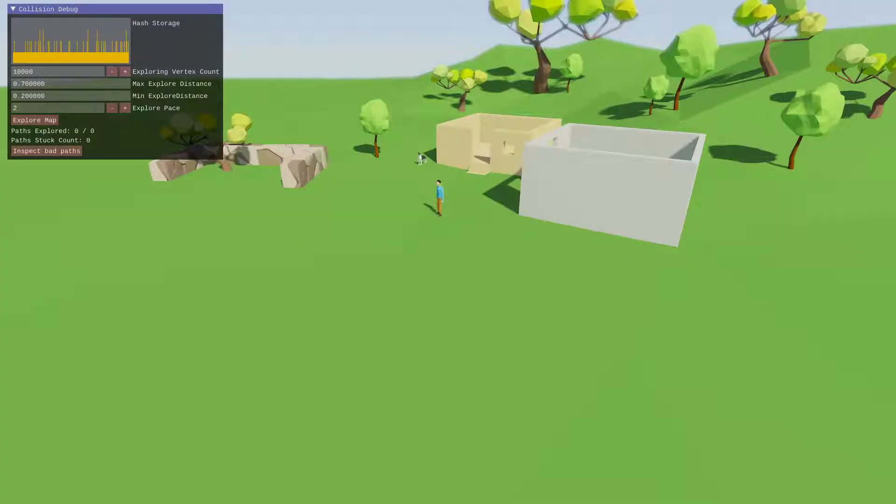Hello everyone. In this video, I want to demonstrate a collision debugging system that I've worked on to test out my collision and make it more robust for my game.